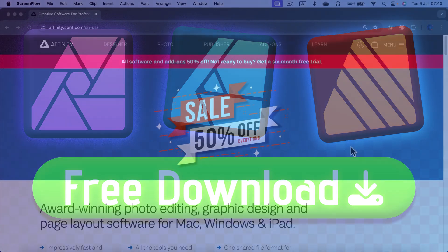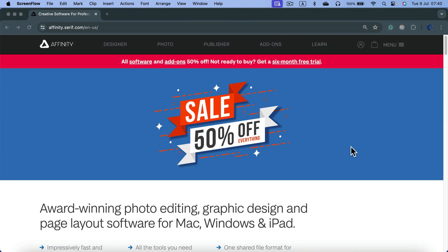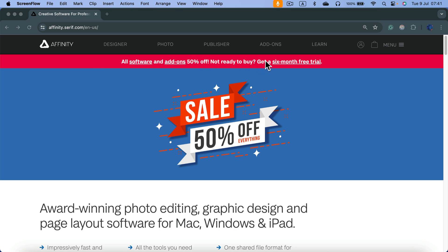This new extended trial was introduced yesterday. If you head to the Affinity website, you'll see at the very top that all software is 50% off. Not ready to buy? Get six months free trial.